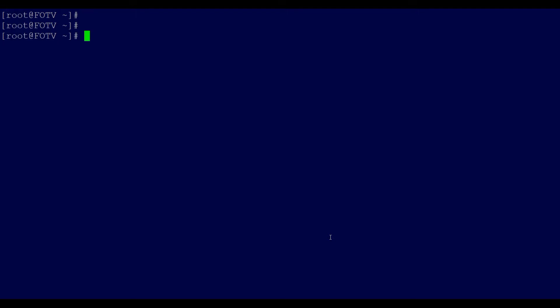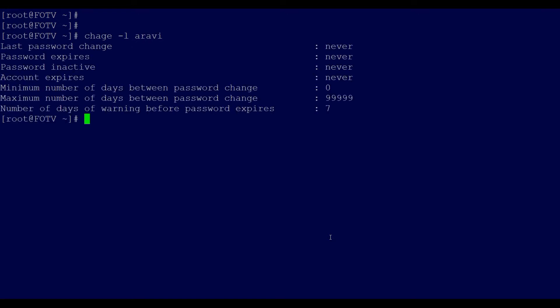For example, if you view the password policy for a user by listing it — here we have a user called Ravi — the last password change is 'never', meaning the password has never been changed, the password is not going to expire, and the account is never going to expire. The maximum number of days before the password must change is not set, so it will never prompt the user to change the password.